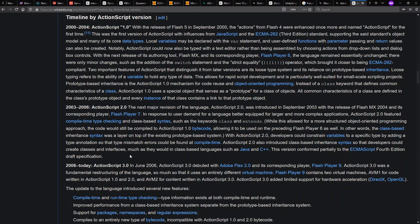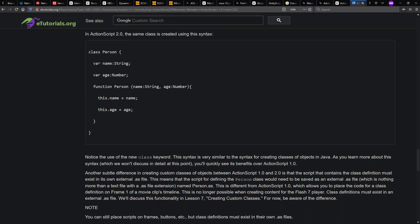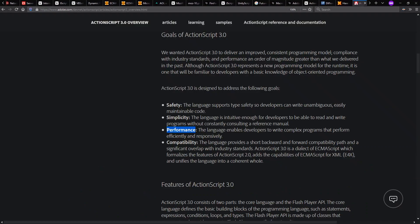ActionScript 2 included class syntax and static typing, which JavaScript did not have at the time. And also, this is the era in which the HAXE language is born, inspired by ActionScript. And it's a great language we will not have time to discuss today.